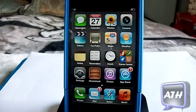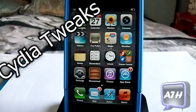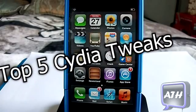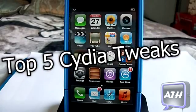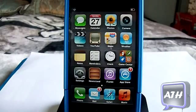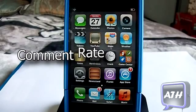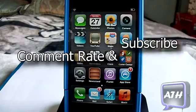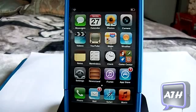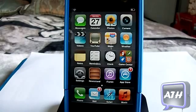Hello YouTube, this is Apple Tech back with you guys with the top five tweaks that I think you should have on your device. I'm gonna jump right into this and like always guys, just make sure to comment, rate, and subscribe for more videos like this.